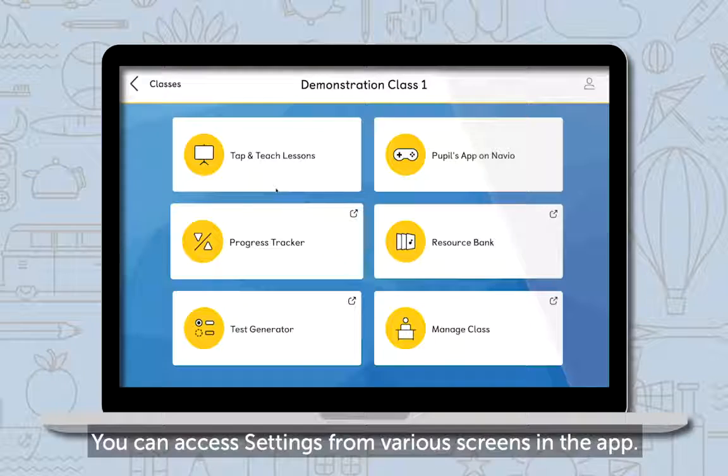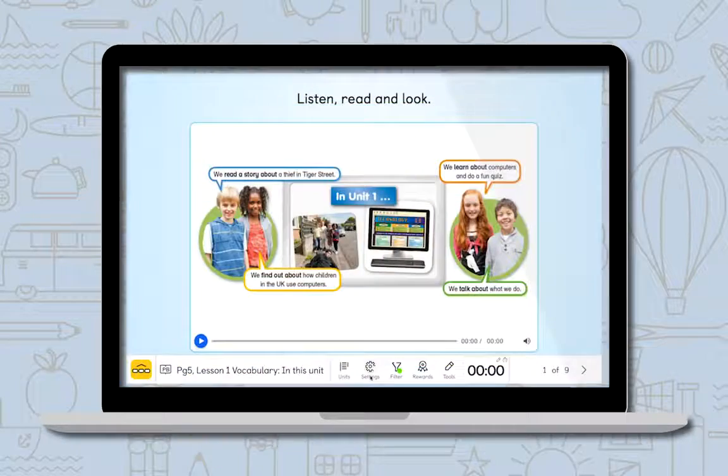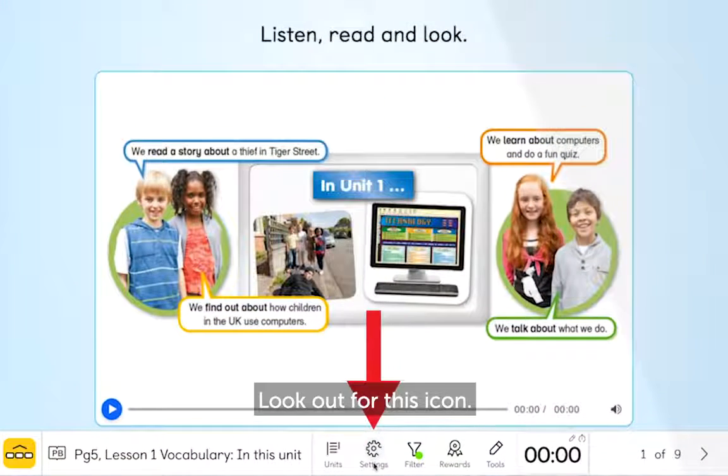You can access settings from various screens in the app. Look out for this icon.